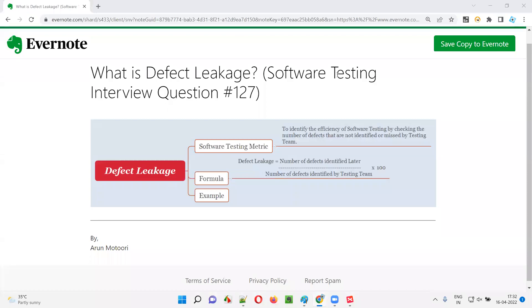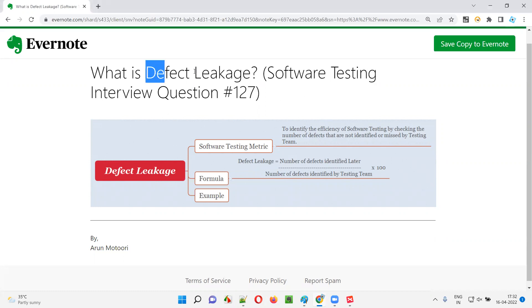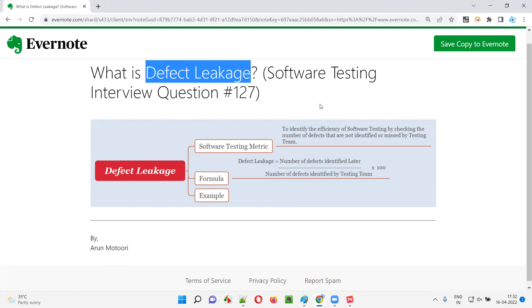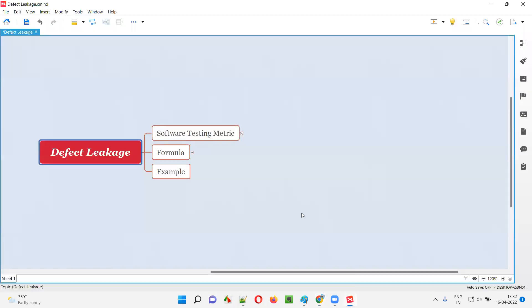Hello all, welcome to this session. In this session, I'm going to answer software testing interview question 127 — that is, what is defect leakage?